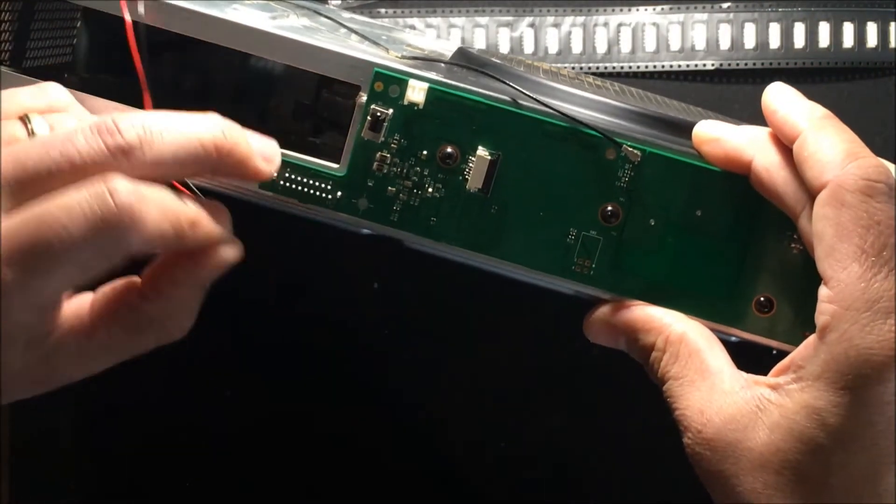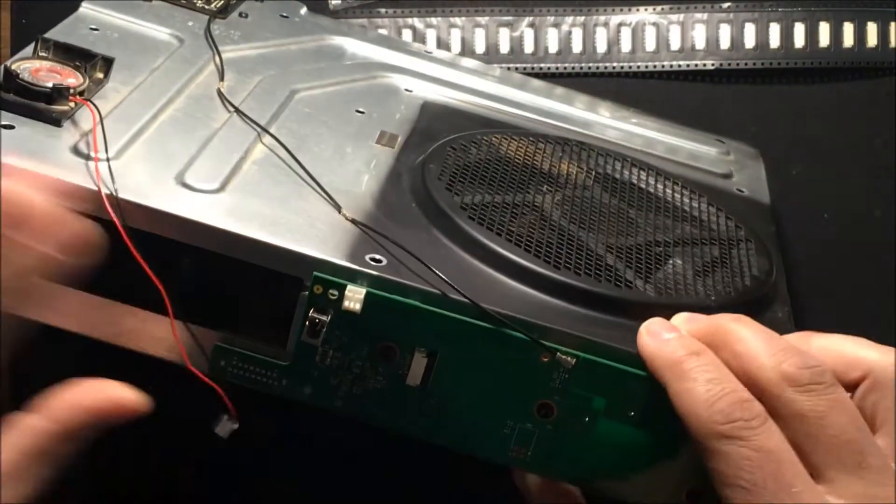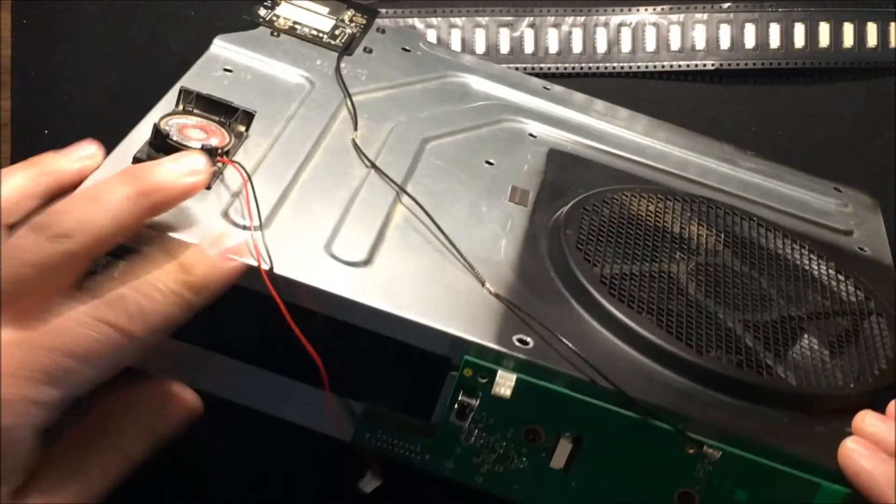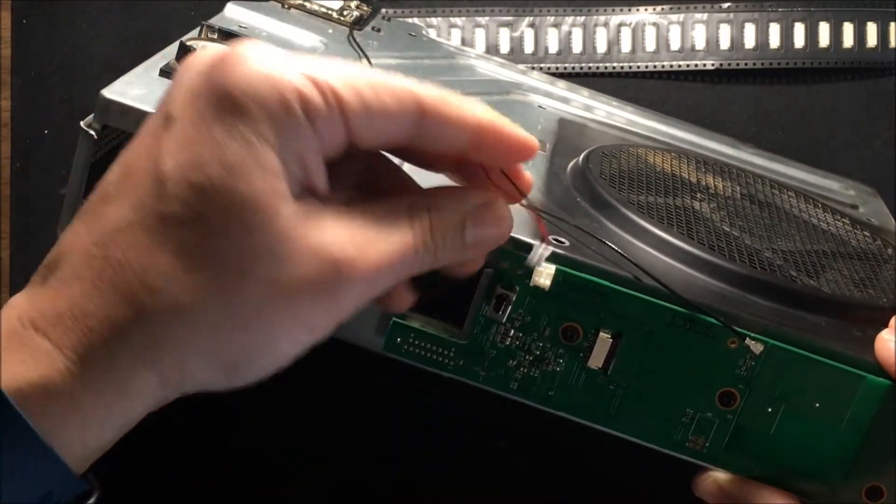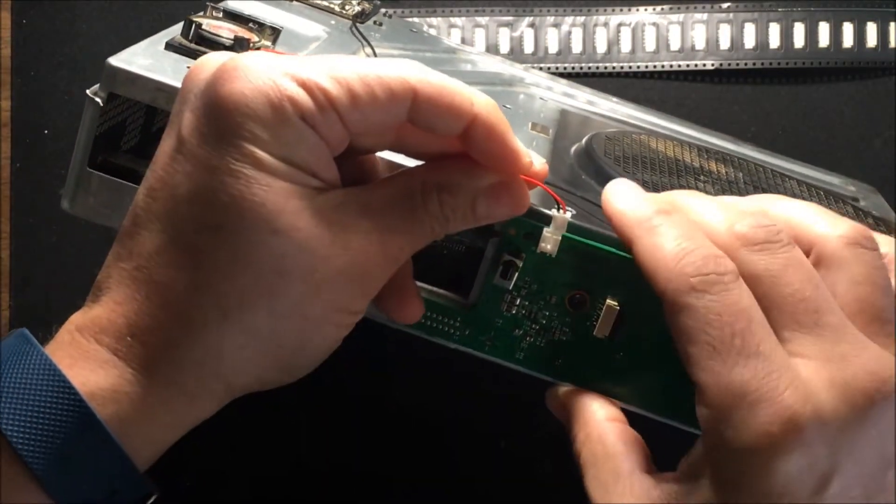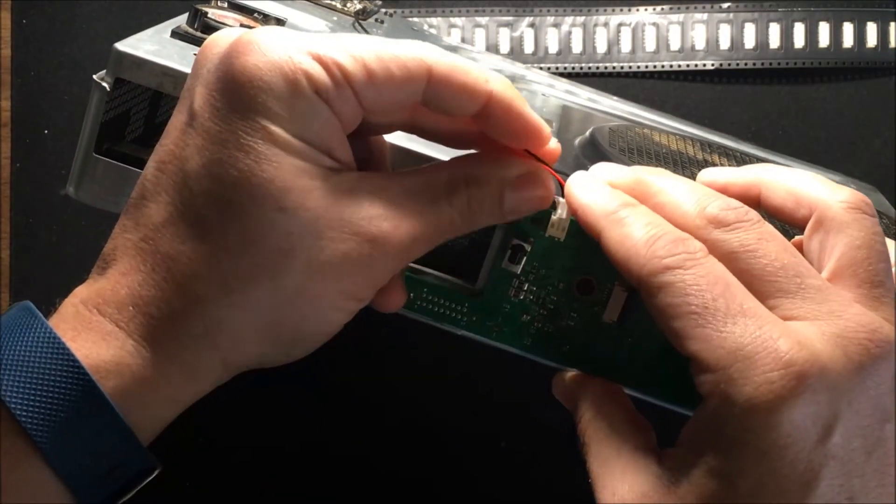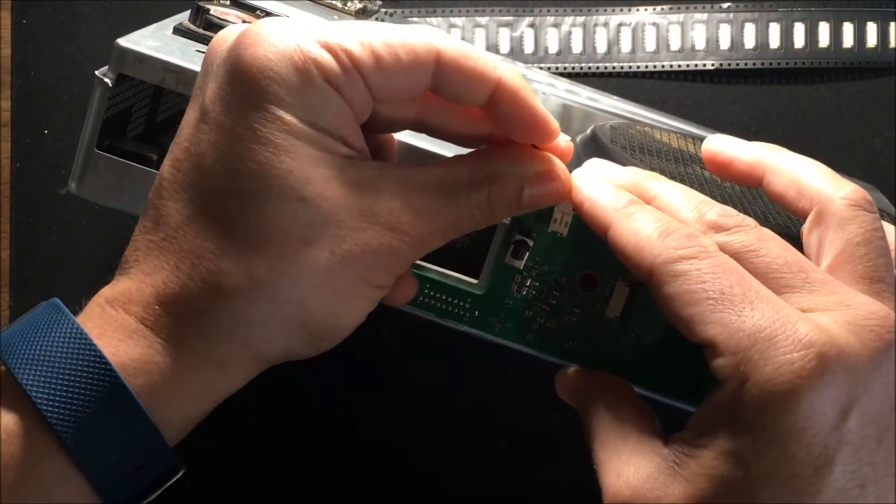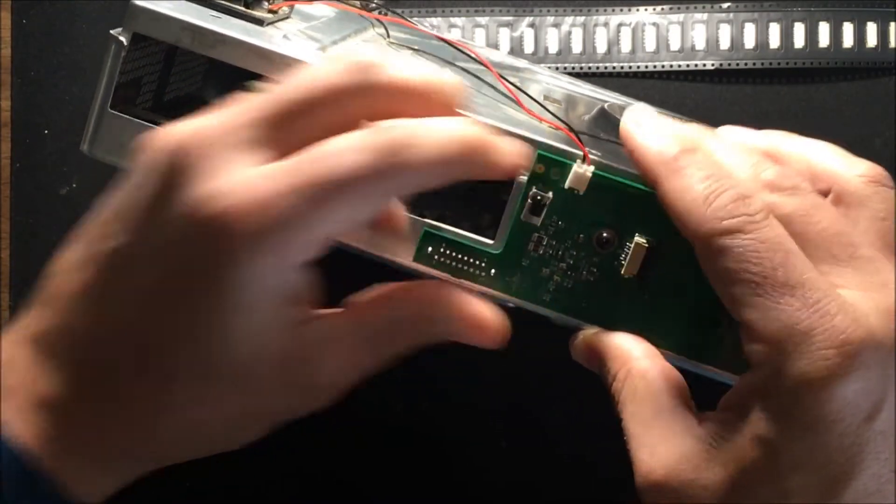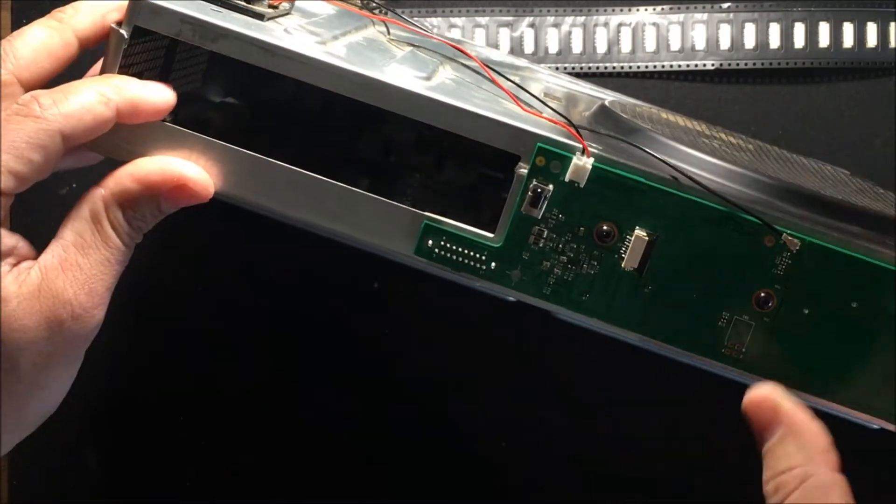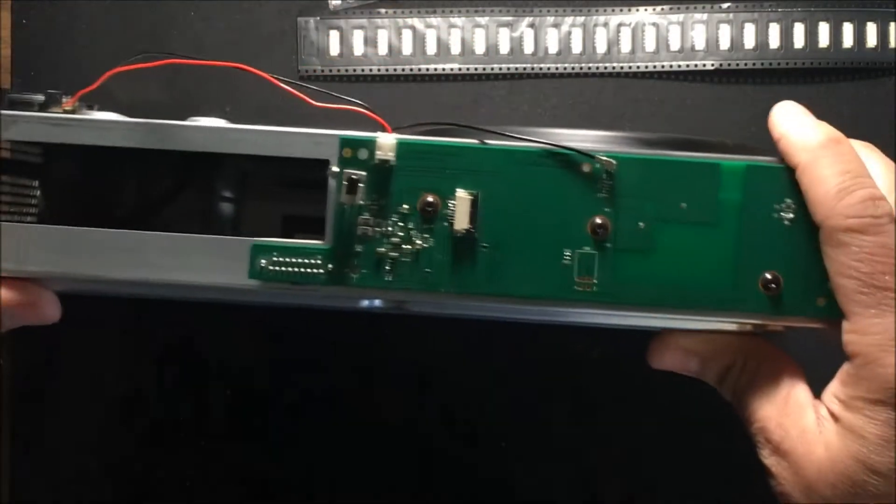Okay. This connector is pretty easy, too. This is just the speaker connector here at the top. It's just a two-pin connector. And that just pops in. I've never really had a problem with that.